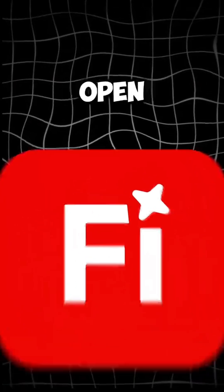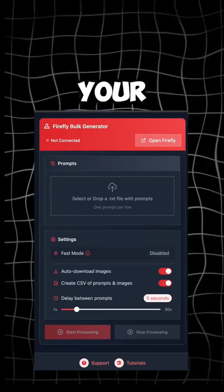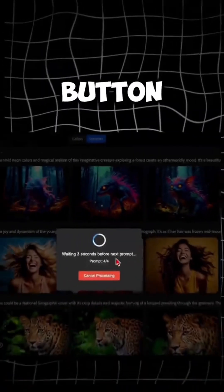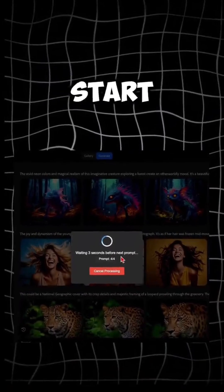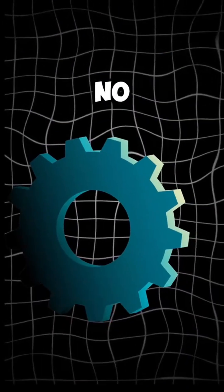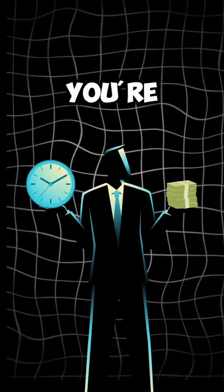Now go back to Adobe Firefly, open the AutoFly extension, and upload your prompt list. Click the Generate button, and that's it. AutoFly will start creating images from every prompt in your list. Fully automated. No more manual typing. No more wasting time. Just pure creativity on autopilot.